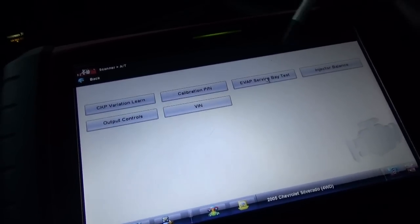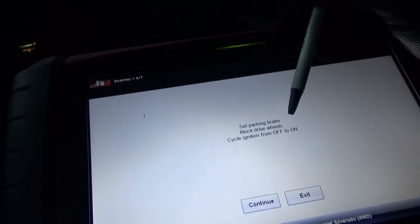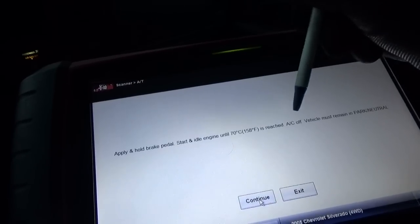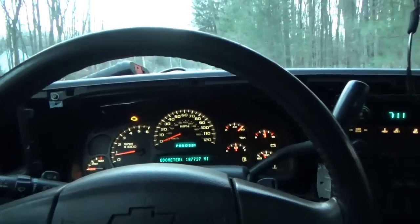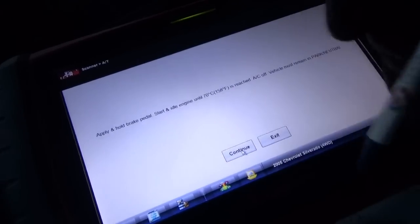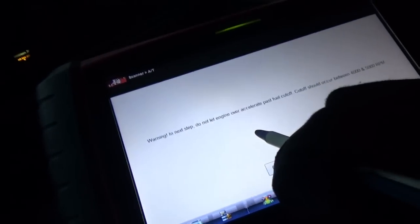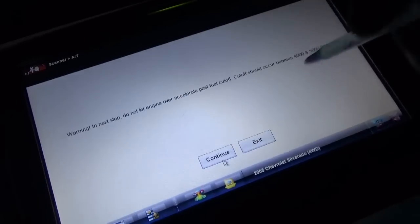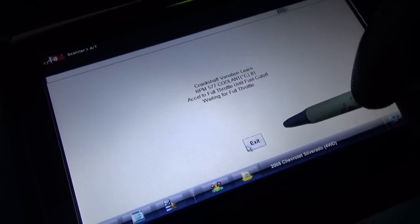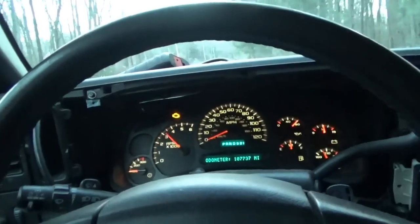Functional test — CKP variation learn. Set parking brake, block drive wheels, cycle ignition from off to on. Apply and hold brake pedal. Start engine until 70°C is reached. AC is off, vehicle must remain in park or neutral. Turn off the lights. Continue. Next step: do not let the vehicle over-accelerate past fuel cutoff — should occur between 4,000 and 5,000 RPM. Accelerate full throttle until fuel cutoff, waiting for full throttle. That's it — learned successful. Easy as that.